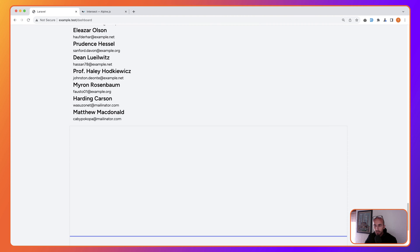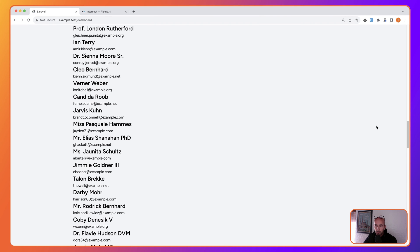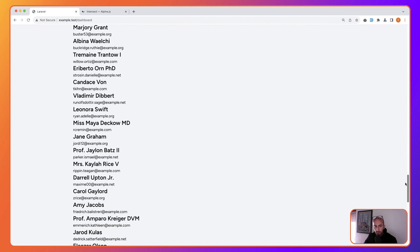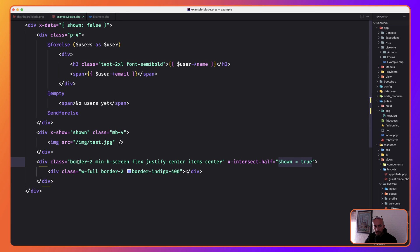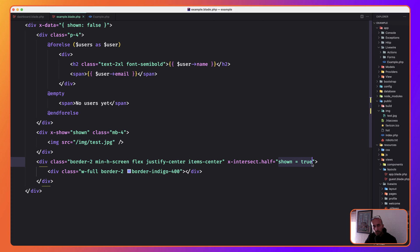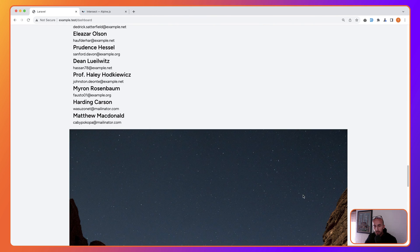Let's come here and refresh. As we scroll down, if I leave it like this — only partially scrolled — it's not going to show the image until we navigate to where this div with border-indigo-400 is at least half visible in the viewport. Once that threshold is met, it executes shown = true, and now it shows the image.